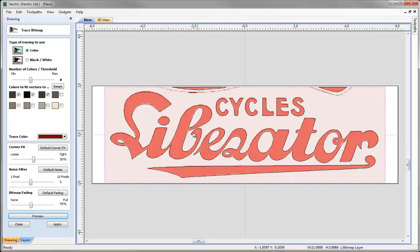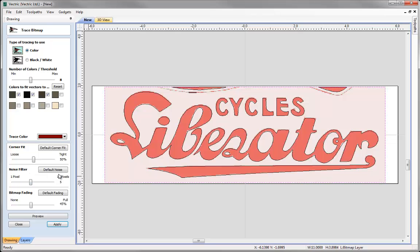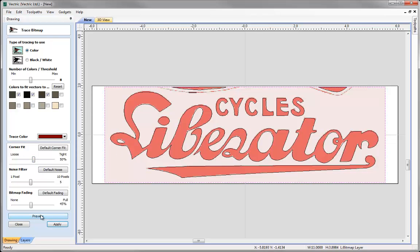The software shows us the vector we're going to get based on the colours selected and the settings used. If I increase the noise filter and hit preview I can see I've lost a little vector in here which I do want, so you have to be careful not to overdo it with these settings. Setting that back to 5 and hitting preview we can see that little vector appear again. This option works well if you've got a lot of noise in the image to reduce the dots you might get. For the corner fitting, setting all the way to tight gives only angles and no smooth lines — clearly not ideal where you want to represent a curve with a curve.